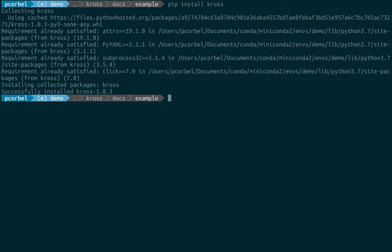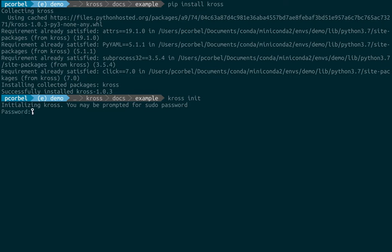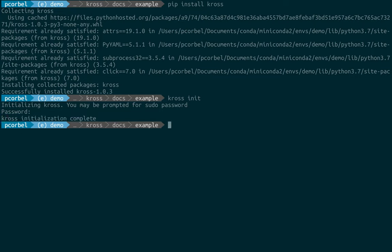Let's install it. Okay, let's launch the cross init command and we will set up our machine. We only have to run it once. Okay, so initialization is complete.